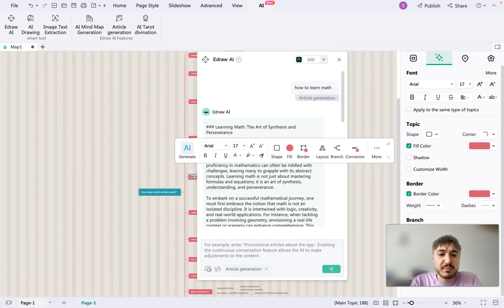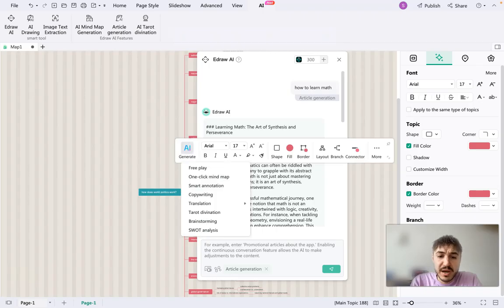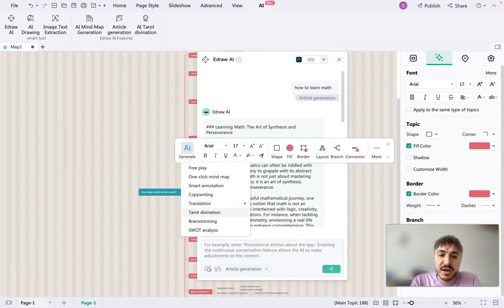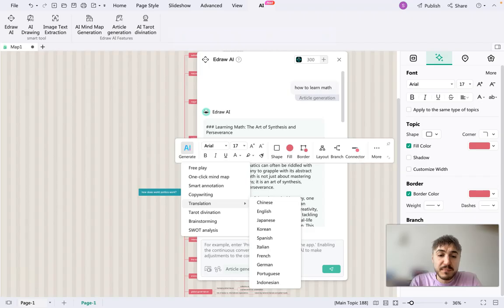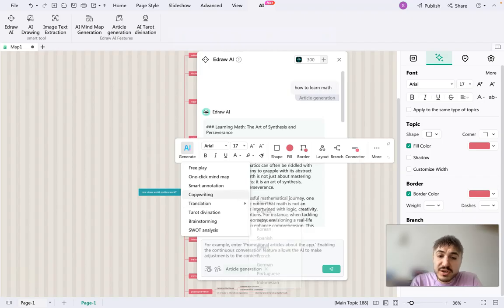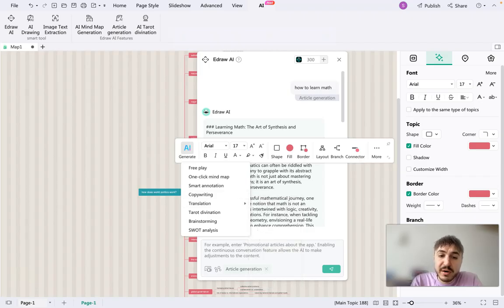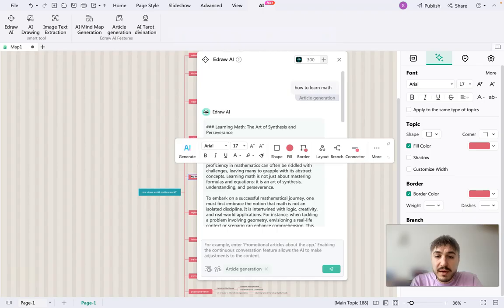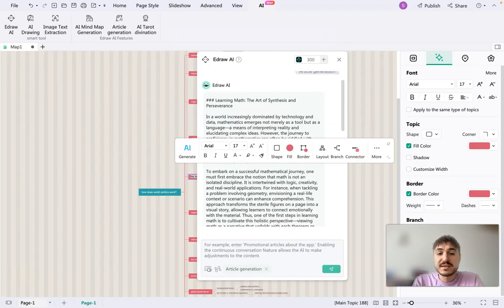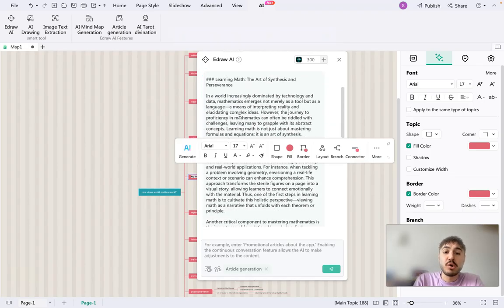Yes, we can generate many, many other things. What analysis, brainstorming, tarot divination, translation, copywriting, smart annotation. But right here, what I'm having is this text.